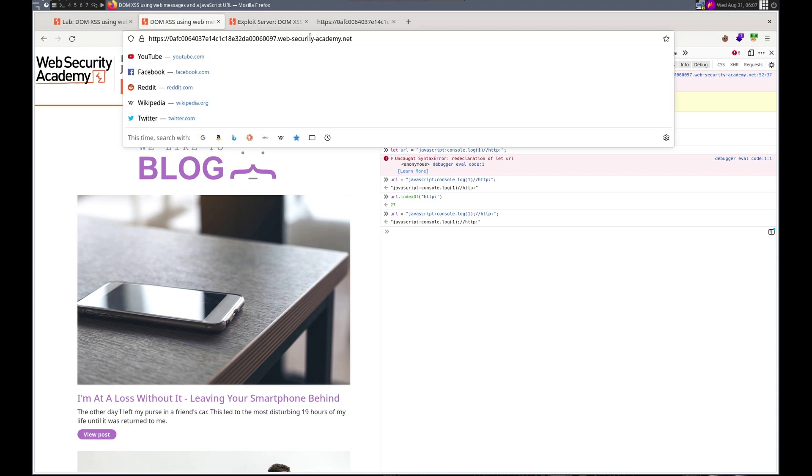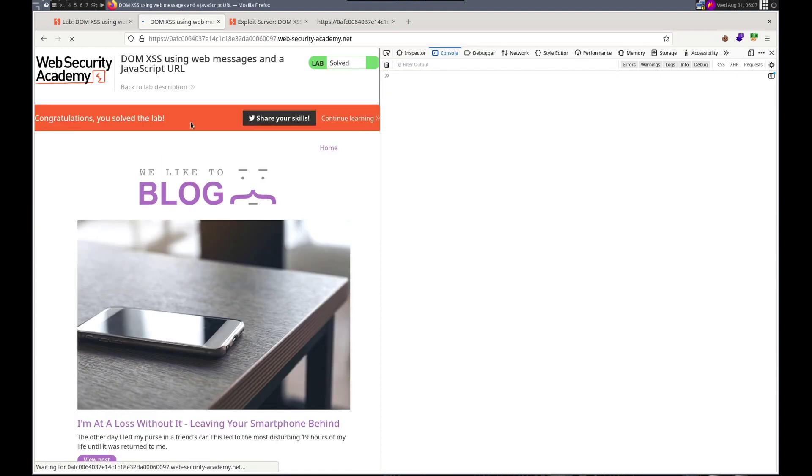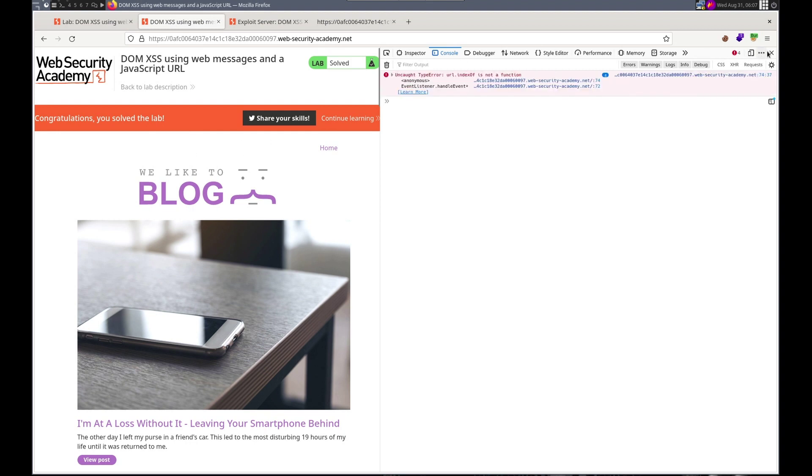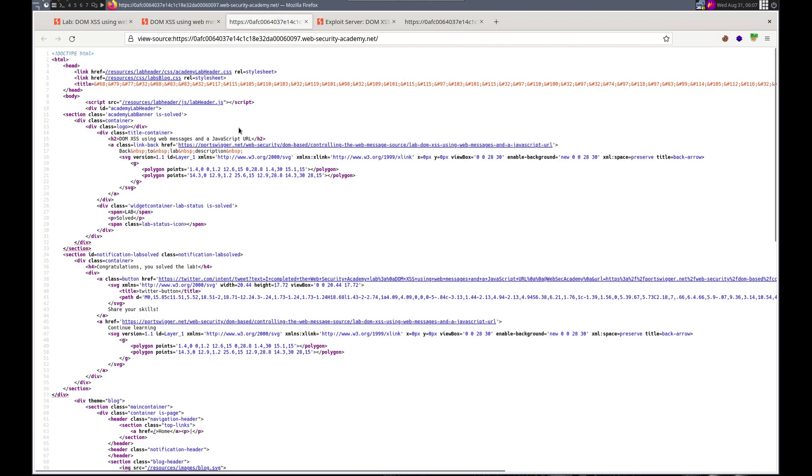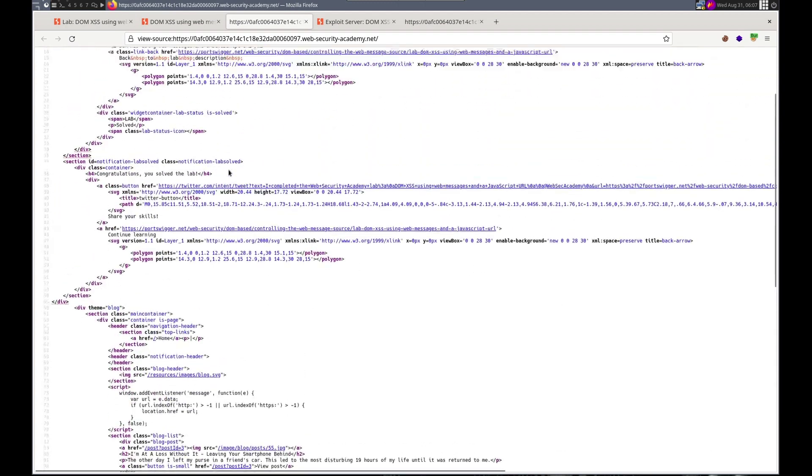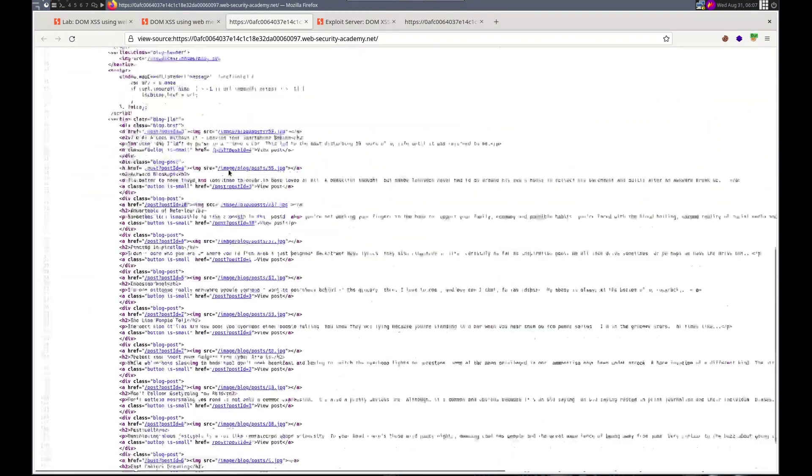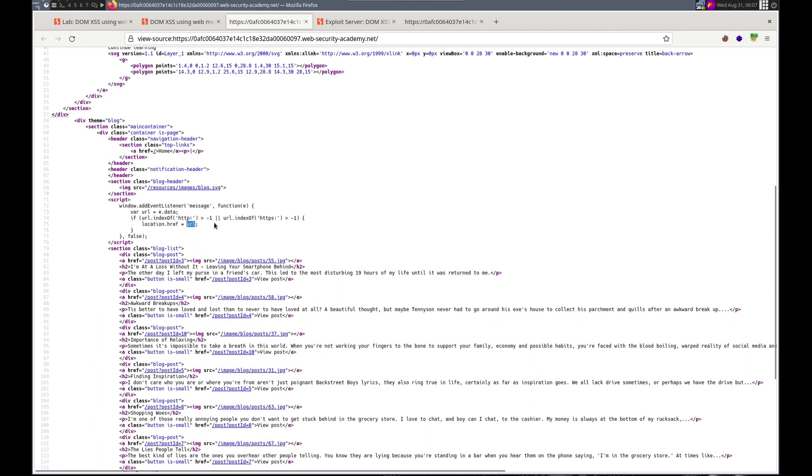Let's take a look. Get our banner. Boom. Sweet. So this was a cool one. We saw that in the script right here, it took the message, a web message, and the data of that, and then used that in location.href, which is dangerous.